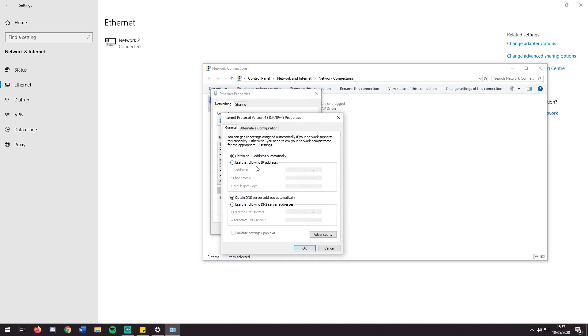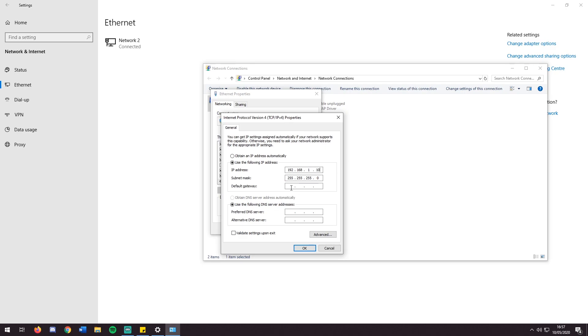You select Use the Following IP Address so you set it yourself. Then you set it to what you got out of IPConfig earlier. So mine is 192.168.1.10. Then you set your subnet mask to this, the default subnet mask which everyone uses. Then you set your default gateway which you also got earlier. Mine is 192.168.1.254.